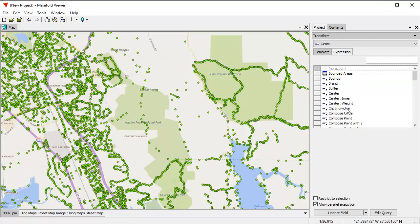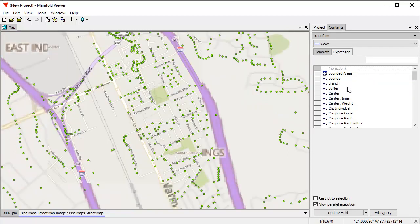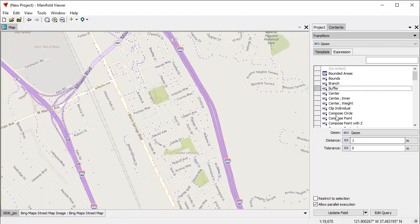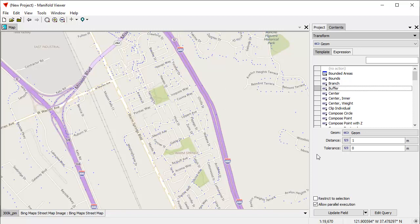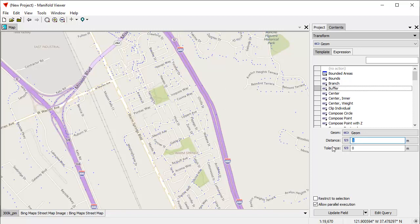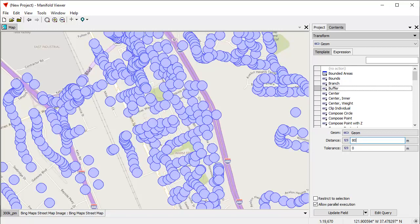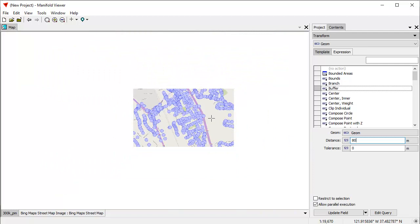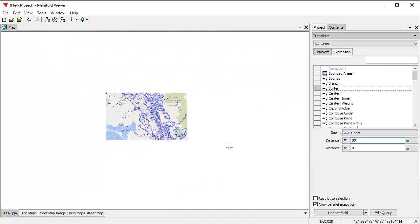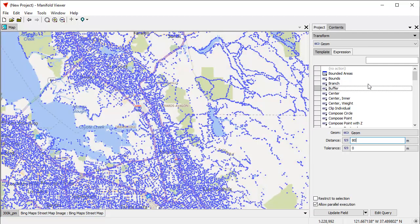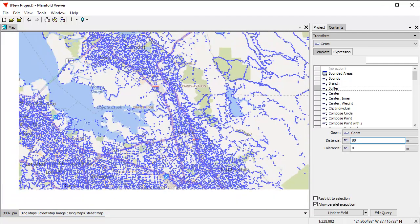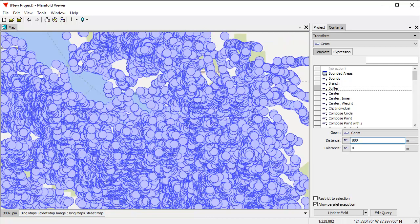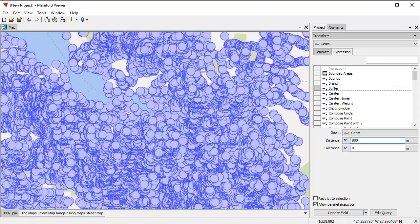We can do things like click here in the Contents pane and choose Transform. Let's make buffers around these points. I'm going to zoom in a little bit farther, and let's click the Buffer Transform, and Manifold right away will show a preview. This is a one meter buffer around each point. If I want to make that a 50 meter buffer, it automatically recalculates and draws 50 meter buffers. If I want to make that an 80 meter buffer, well, there, that's there.